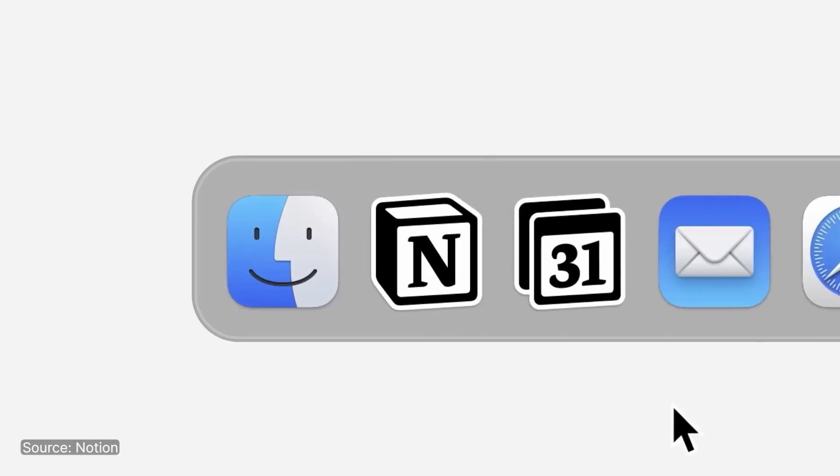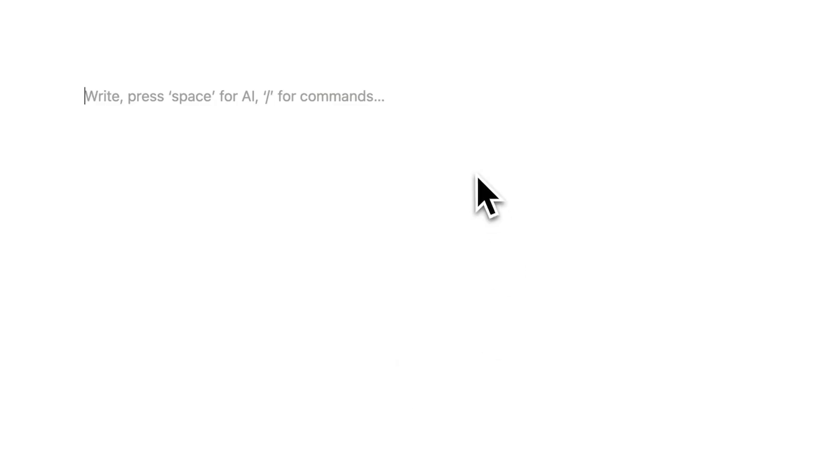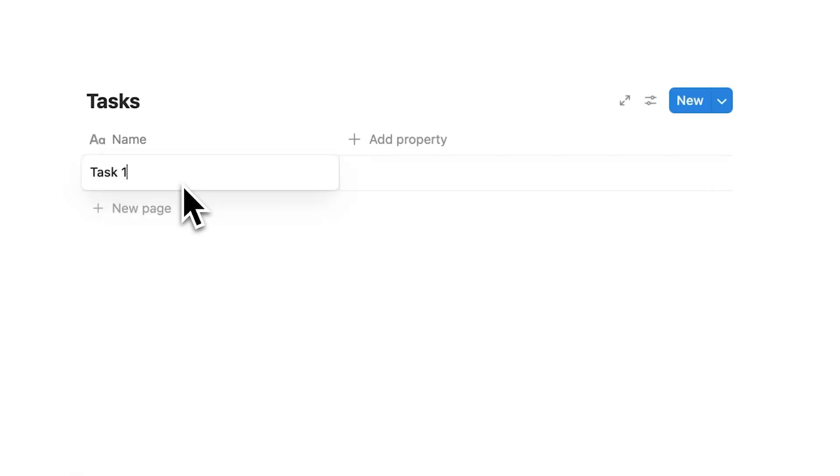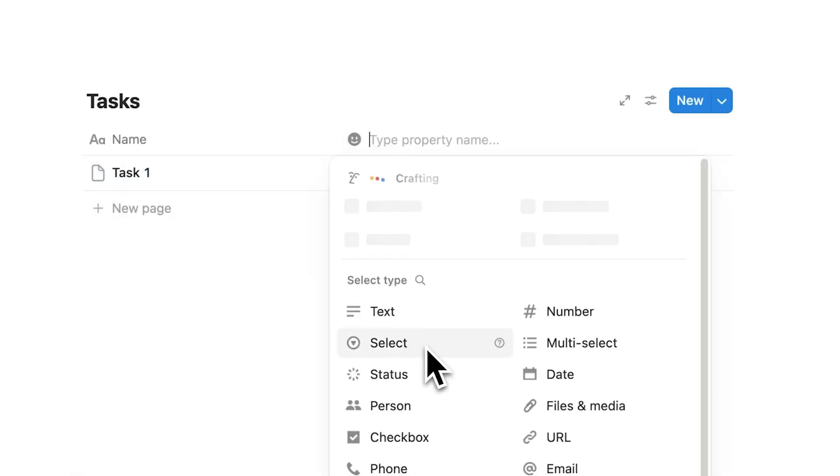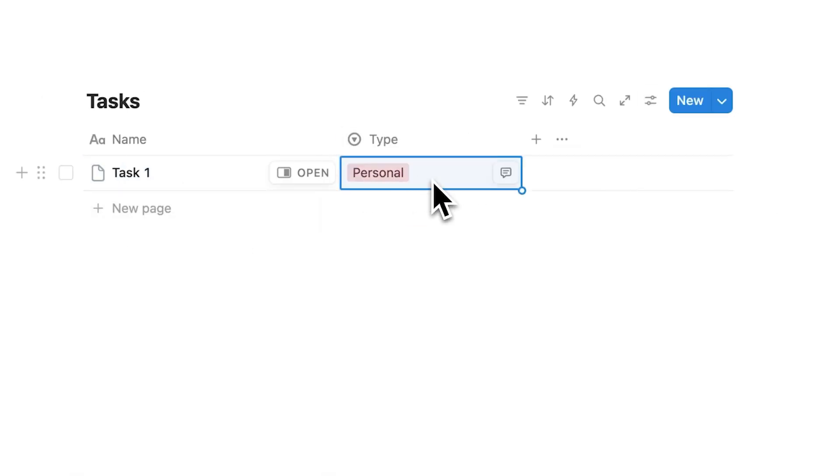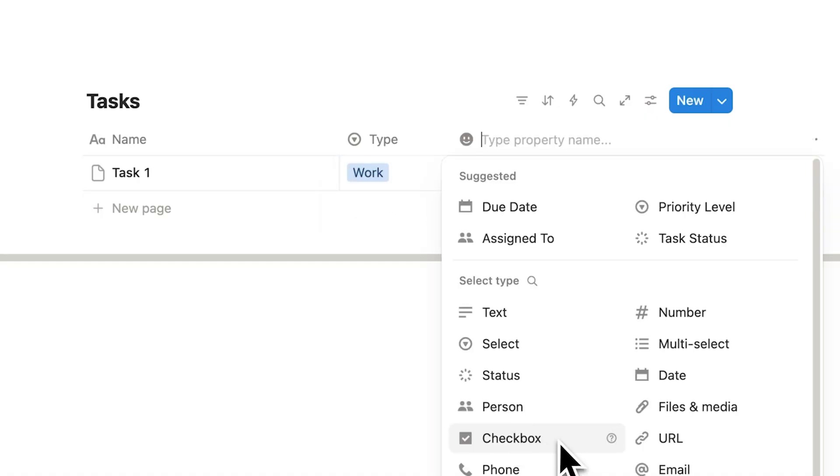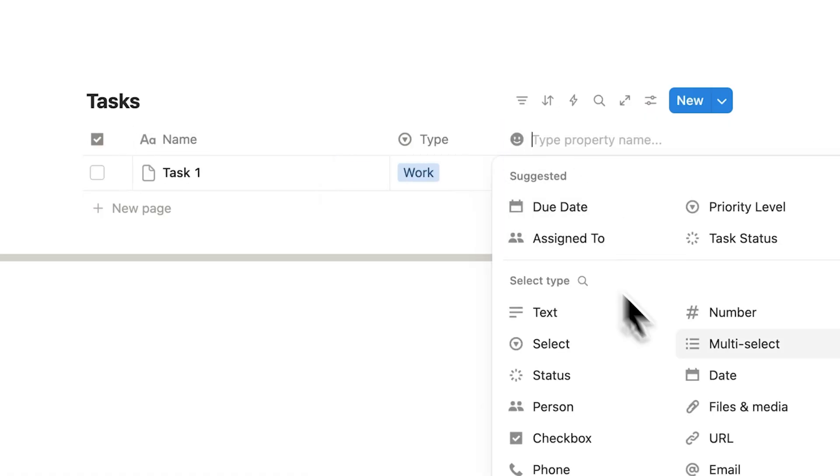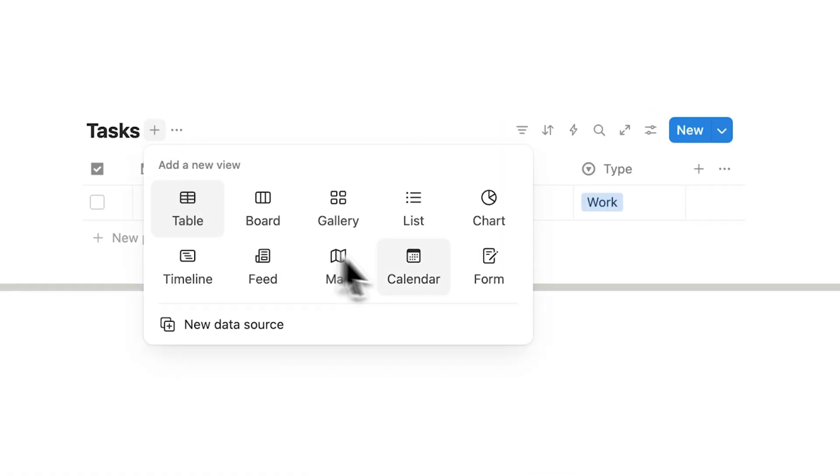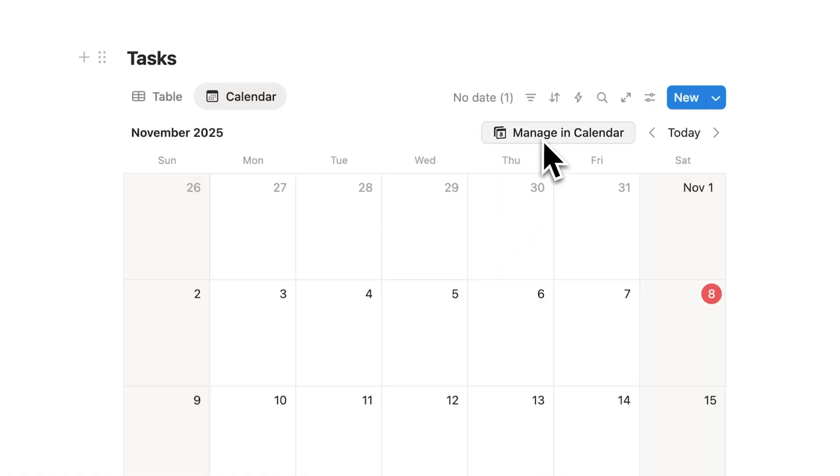Here's Notion Calendar explained in 60 seconds. Notion is a productivity app that has documents that you can build databases inside of. Those databases can be viewed in a calendar app.